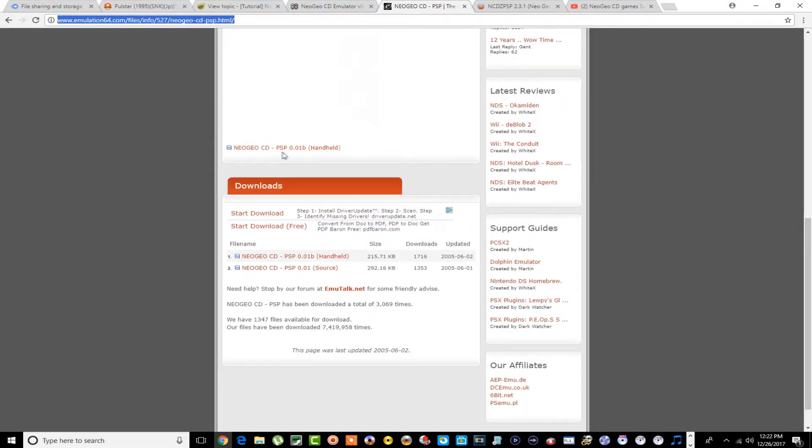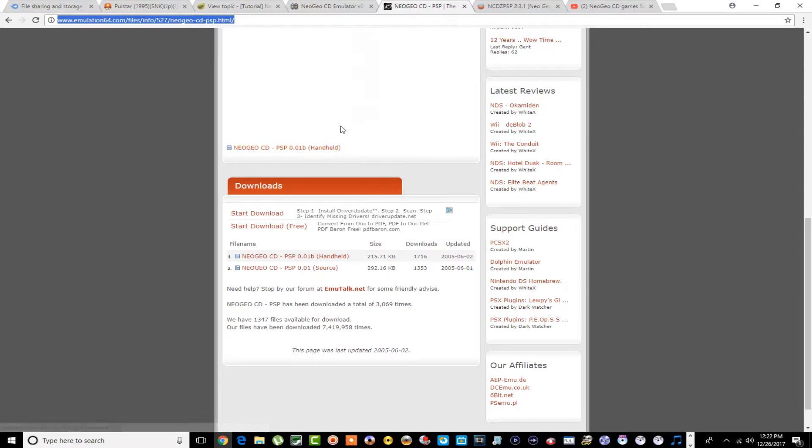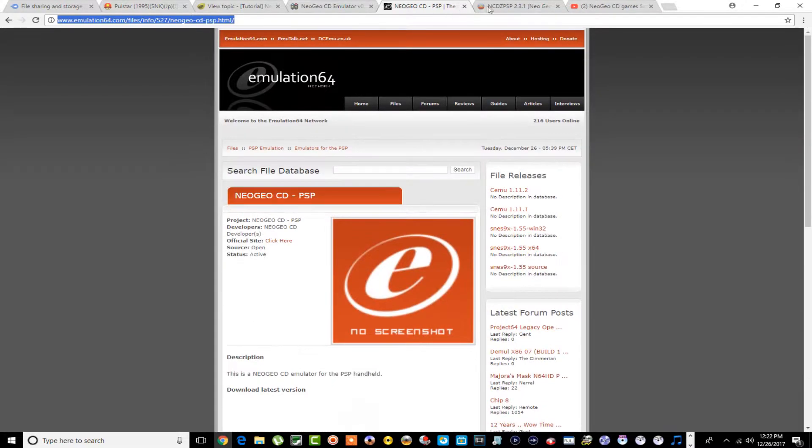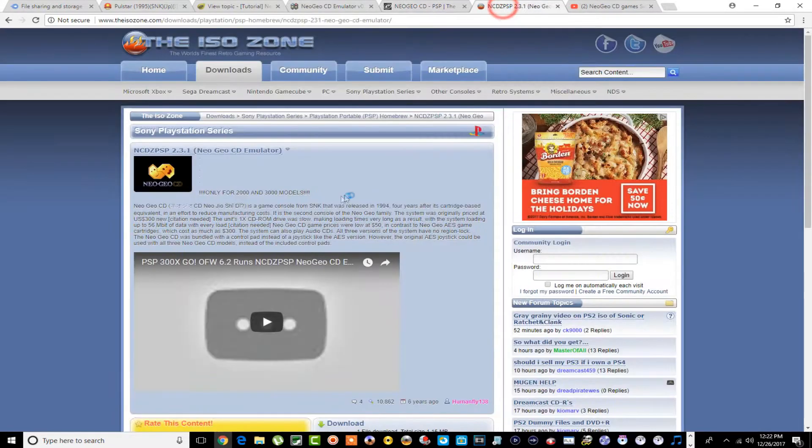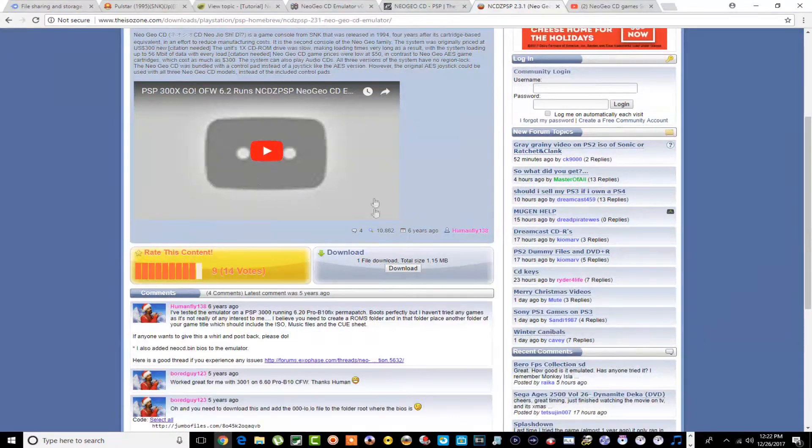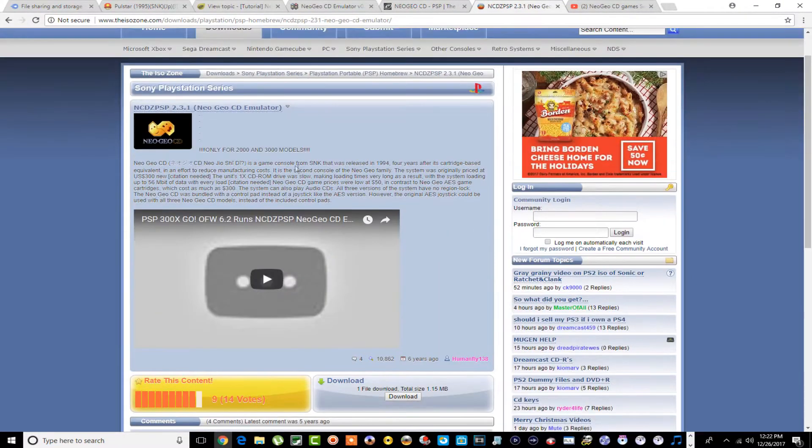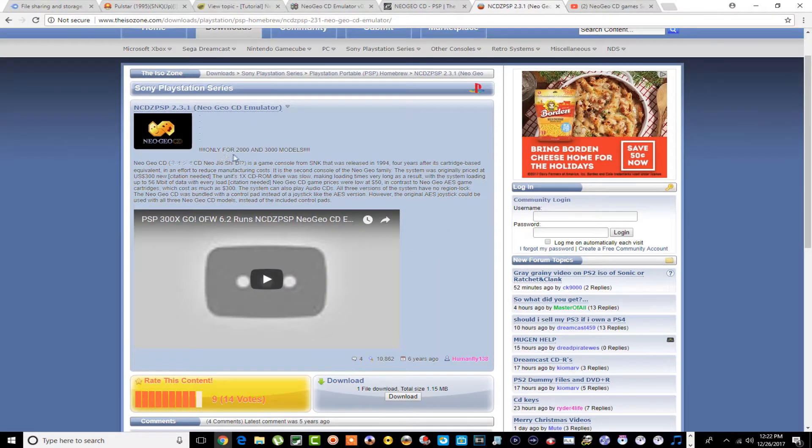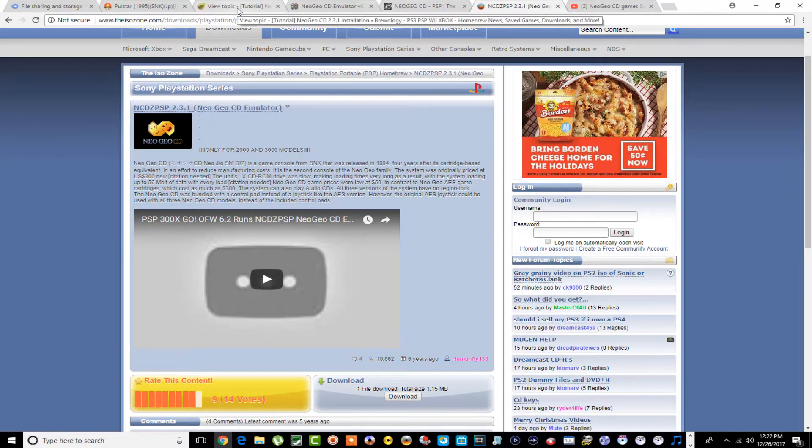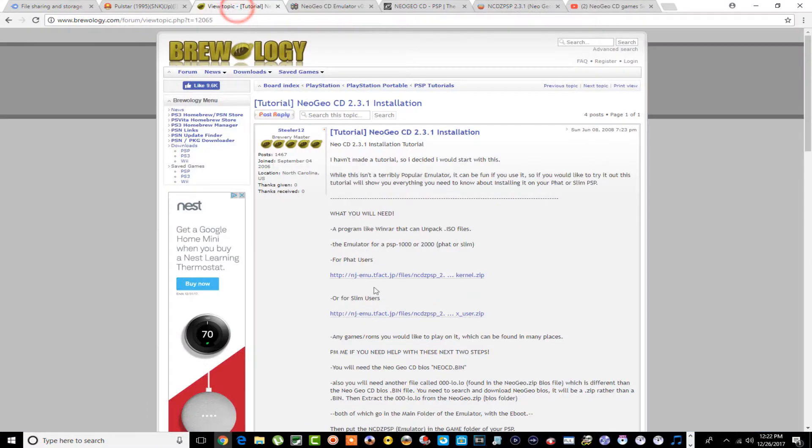There's another one here. All these will be in the description so don't worry about that. Also the ISO Zone right here has one, it mentions that it's only for the 2000 and 3000 models. So if you have a 1000 you might want to double back to this one here to get it.